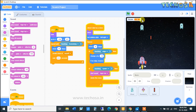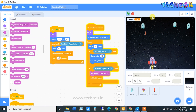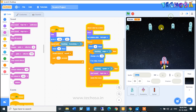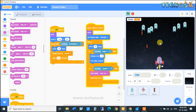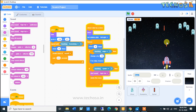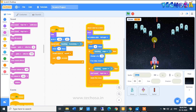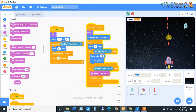I hope you all like today's Scratch video. Try this by yourself, and we will meet again next session with another interesting Scratch video. Till then, bye!